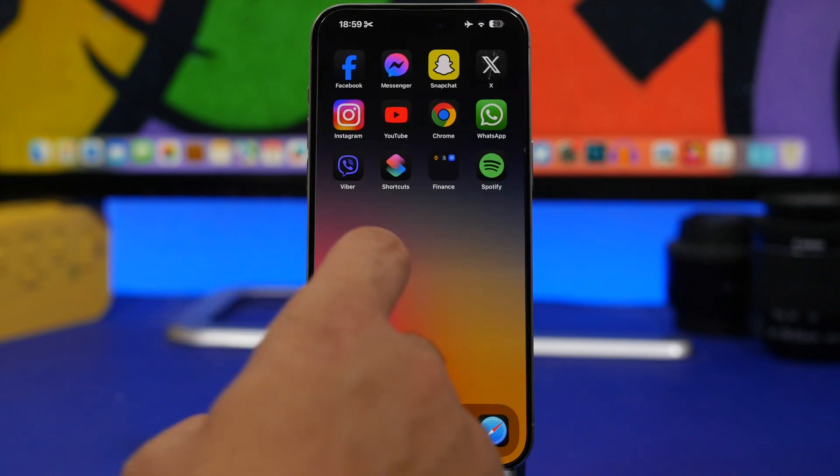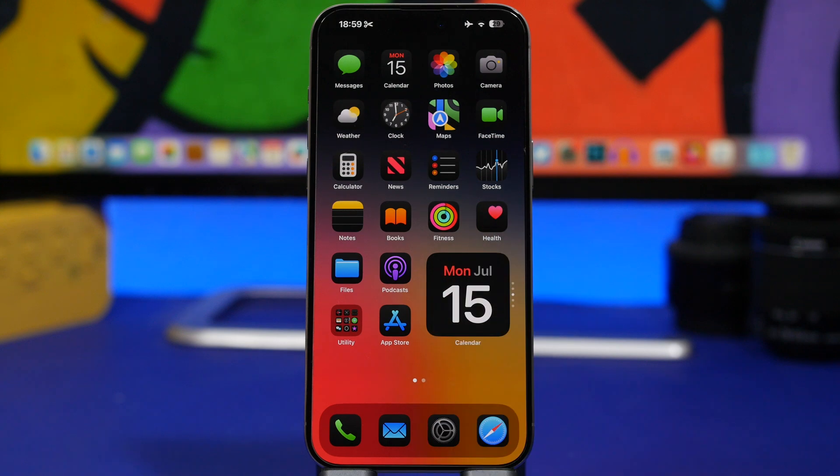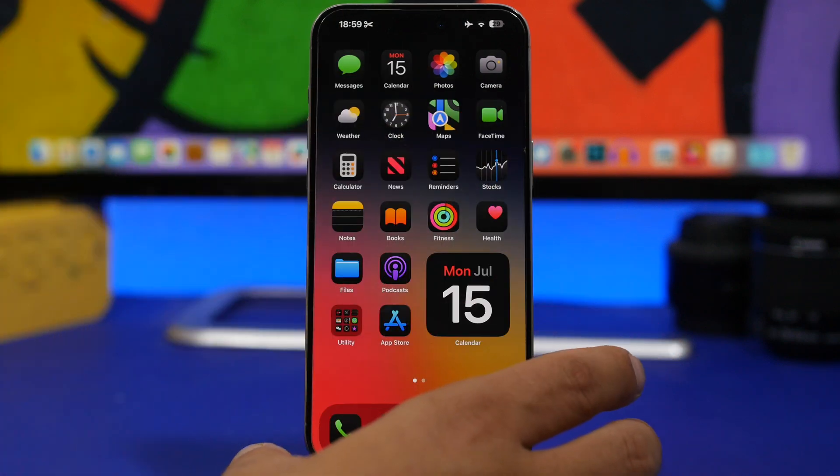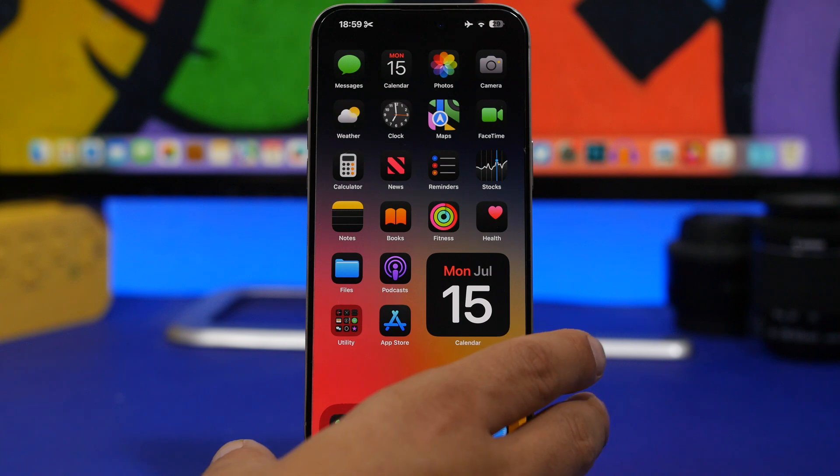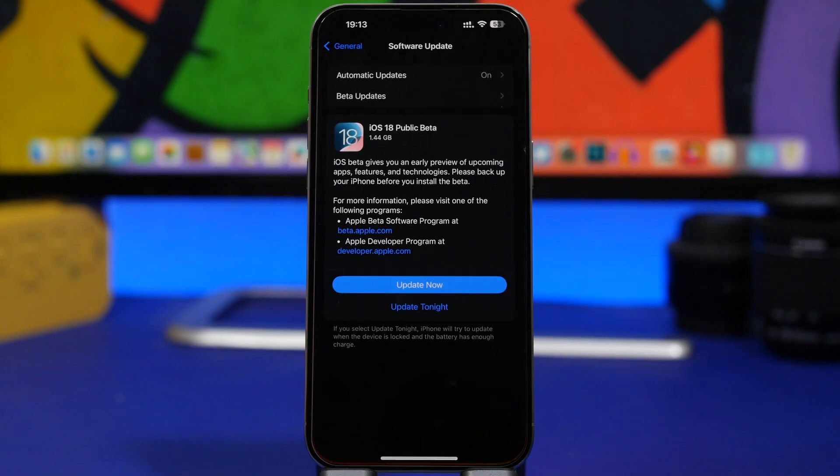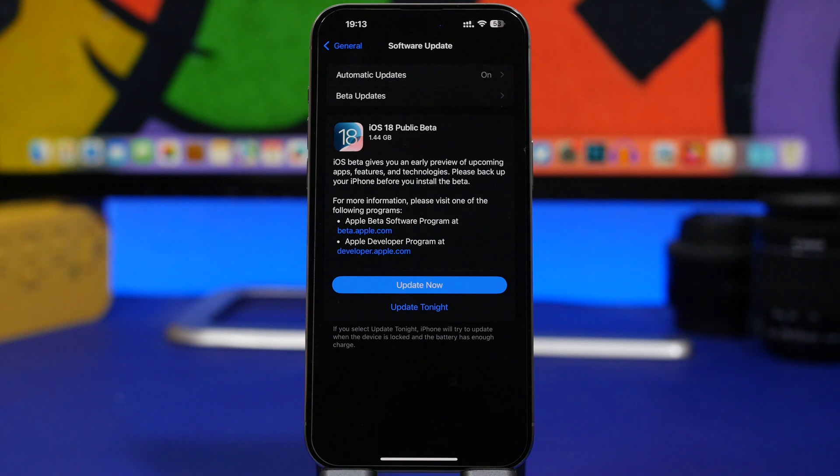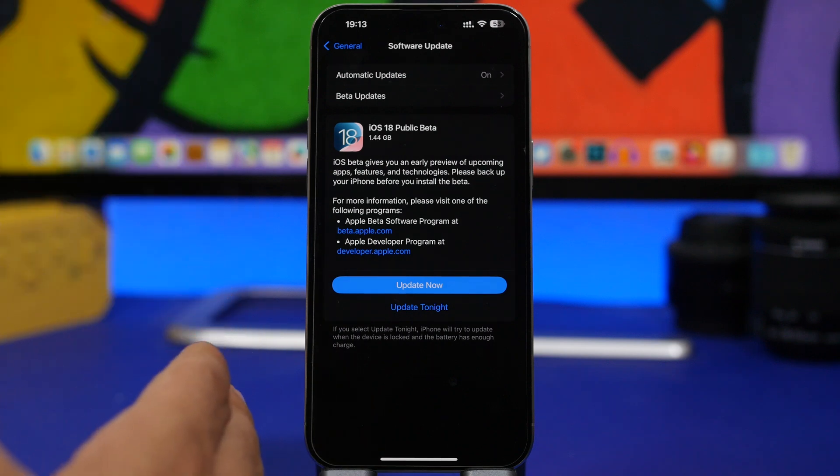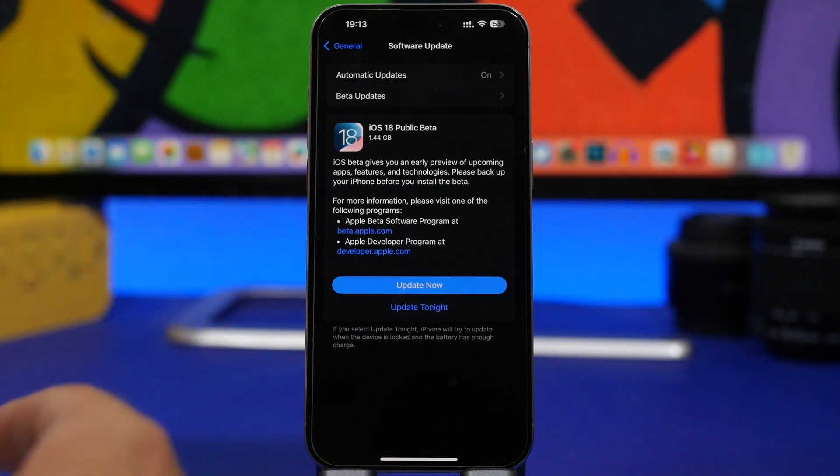Now of course if you want to install this new beta on your iPhone, you need to know whether your iPhone does support it or not. Well it's actually very simple. If you have iOS 17 on your device, you can also install iOS 18 beta.